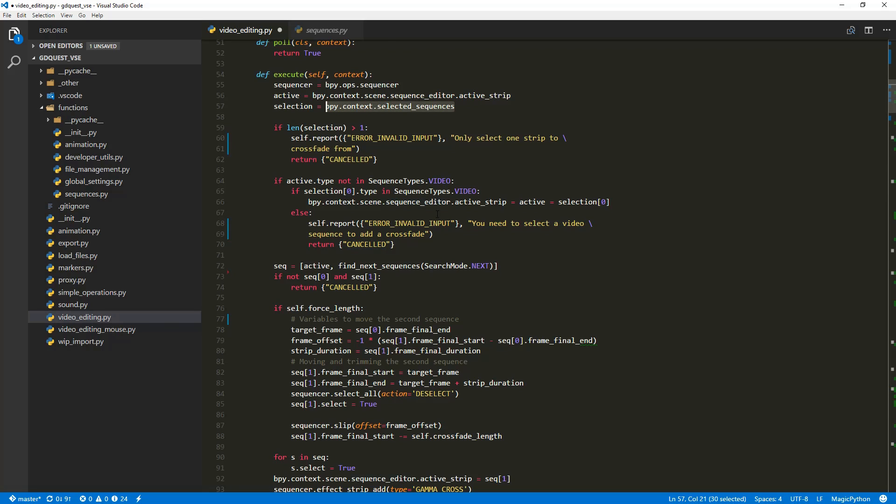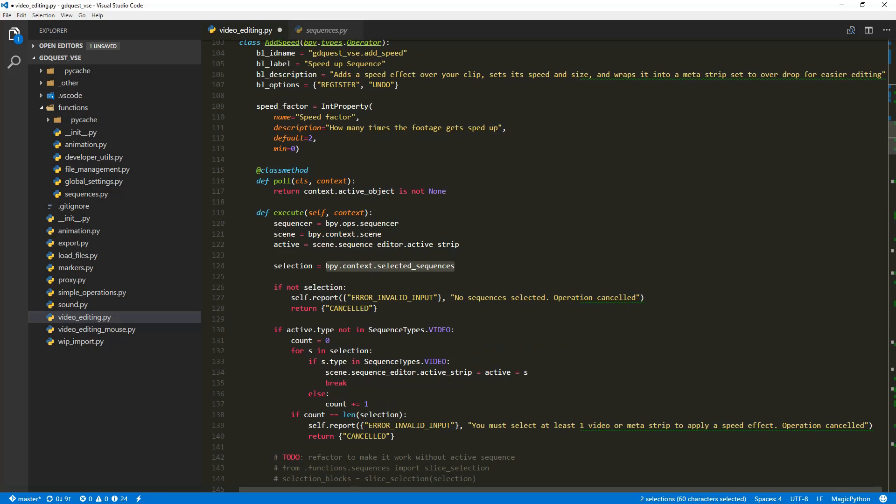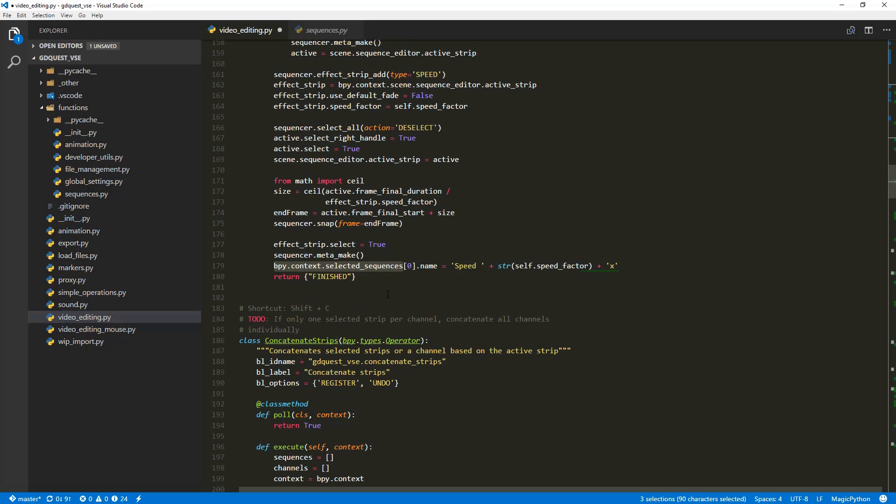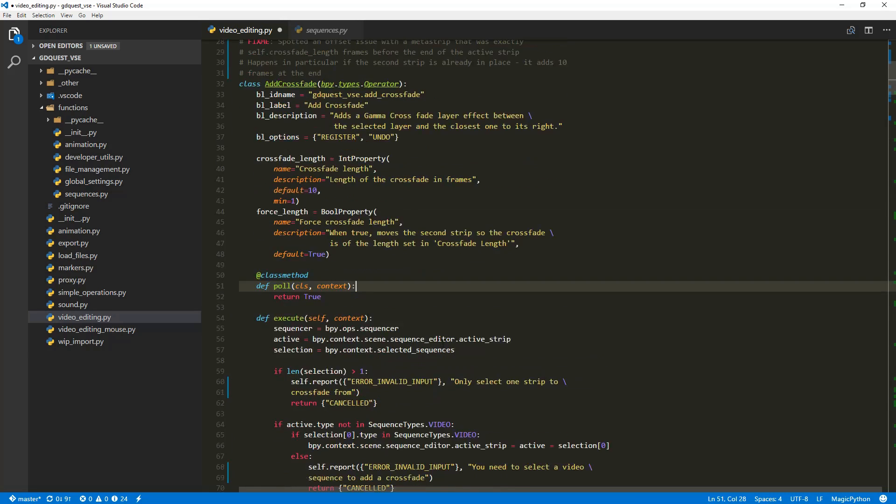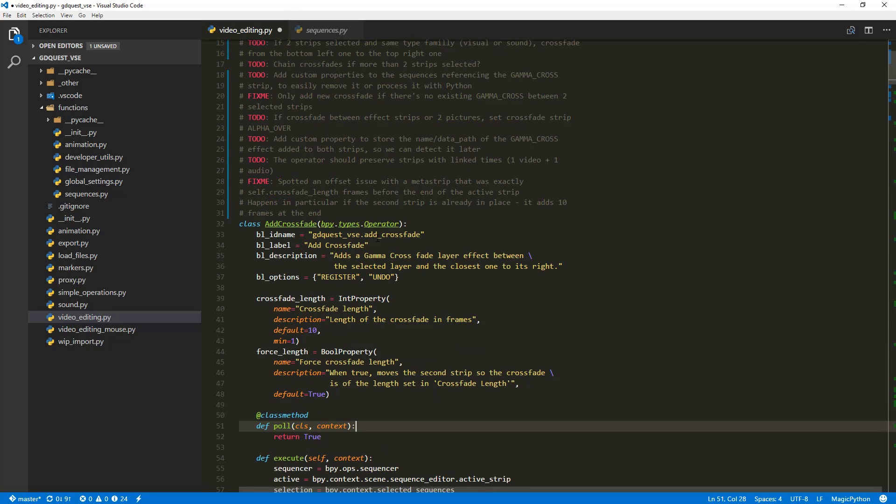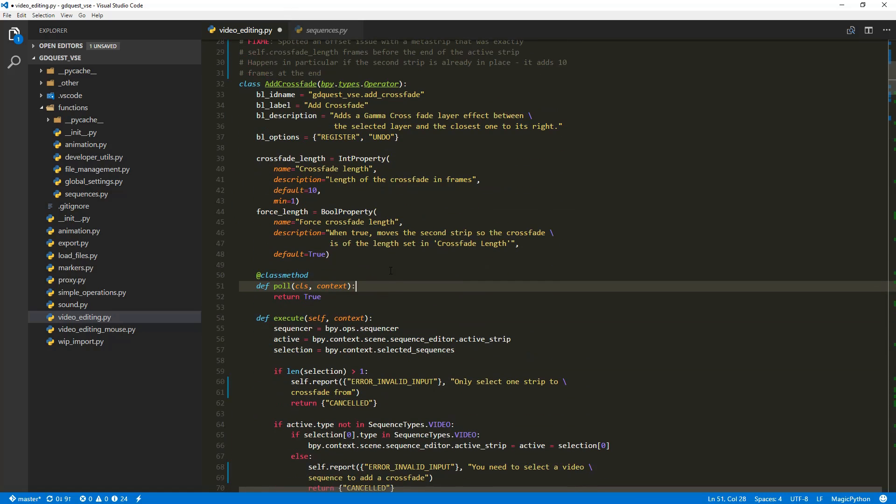I told you that you can highlight all of the occurrences of your selection in the file. If you press Ctrl D, you're going to select the next occurrence and every time you press it, you're going to select the next one until VS Code has looped over the file. Every time there is bpy.context.selected sequences in the file, it's selected and you have a shorthand to select everything. It's Ctrl F2 and then you can replace it with something else. This is very useful to modify the name of a variable in the file for example.